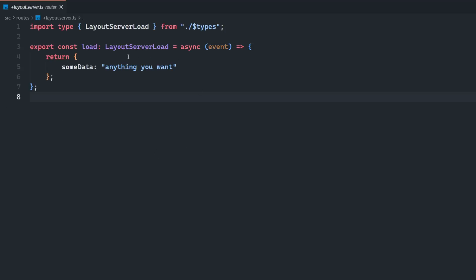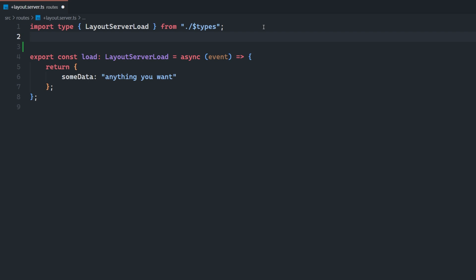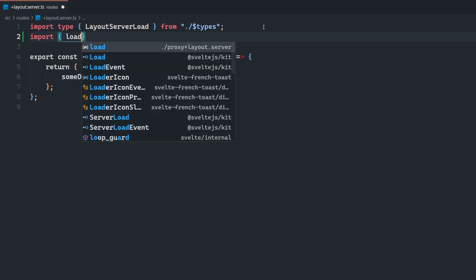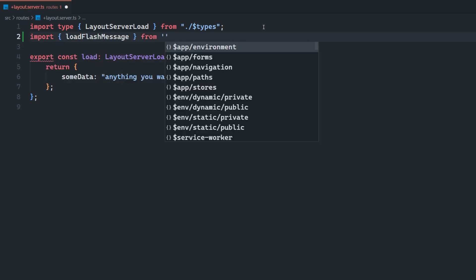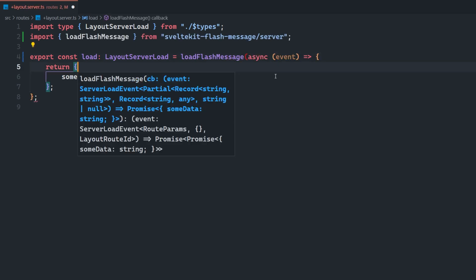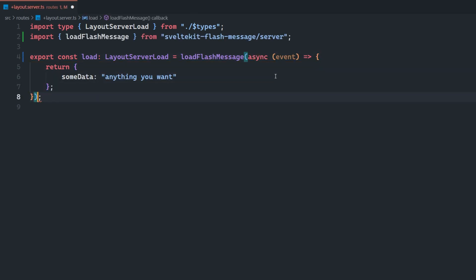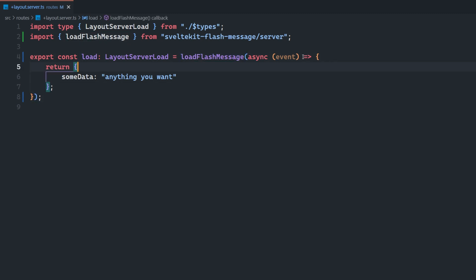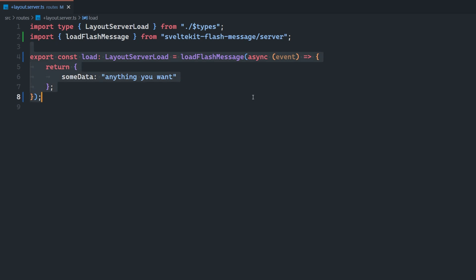The next thing we have to do is update our layout.server.ts file here in the root of our project, and we're going to wrap this load function in the load flash message function, which comes from SvelteKit Flash Message. So what I have to do here is wrap this entire thing in load flash message, just like so, and now we'll be good to go.